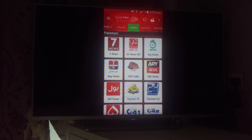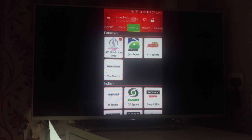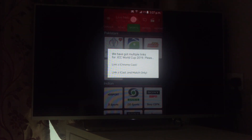You can see the list of TV channels here. For instance, I'll quickly show you the ICC Cricket World Cup, which is happening at the moment. I'll click on this and use Chromecast to cast it.